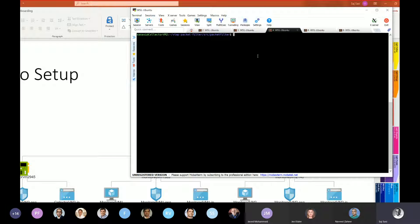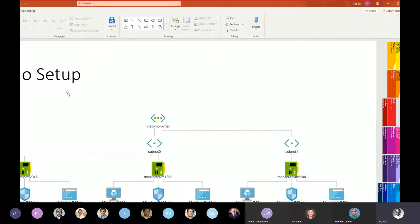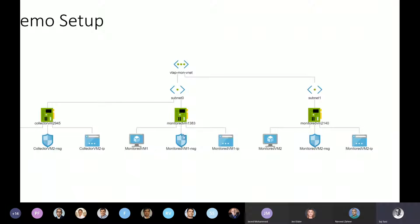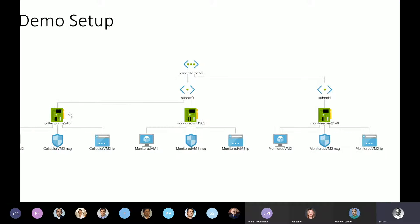So this is my collector VM. I have just a small binary that's capturing packets coming on the current interface. The way it works, if you look at the diagram I have here: VTAP is running outside the purview of this resource group — it's monitoring these two interfaces, 1383 and 2140, and sending all the data up to 2945.